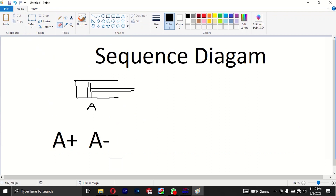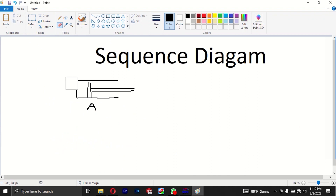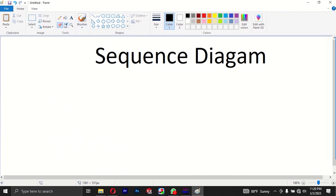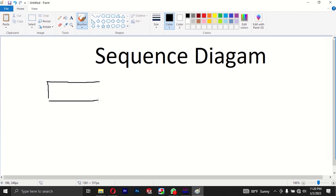We will write a sequence for the sequence. Here we can write a sequence for the sequence of 2, and we will write a sequence of 2, and then we will write a sequence. Let's see here — we will see the cylinder.